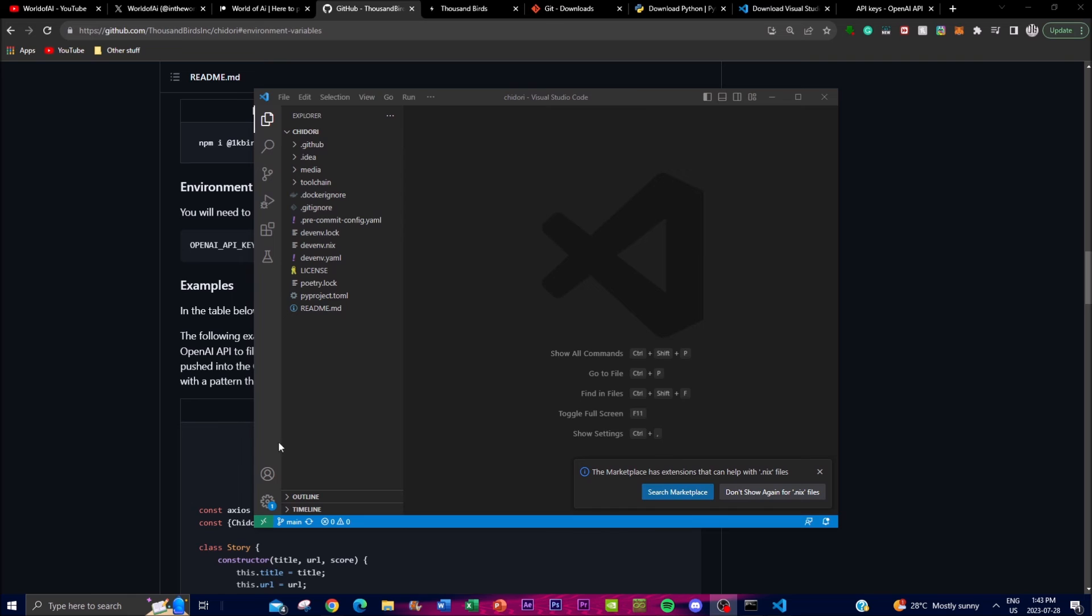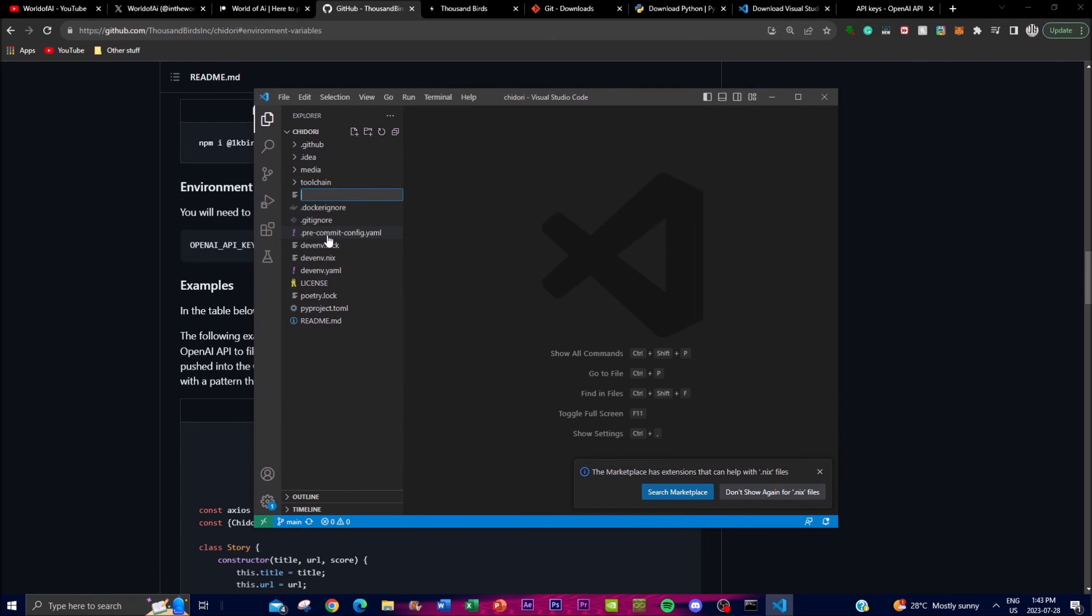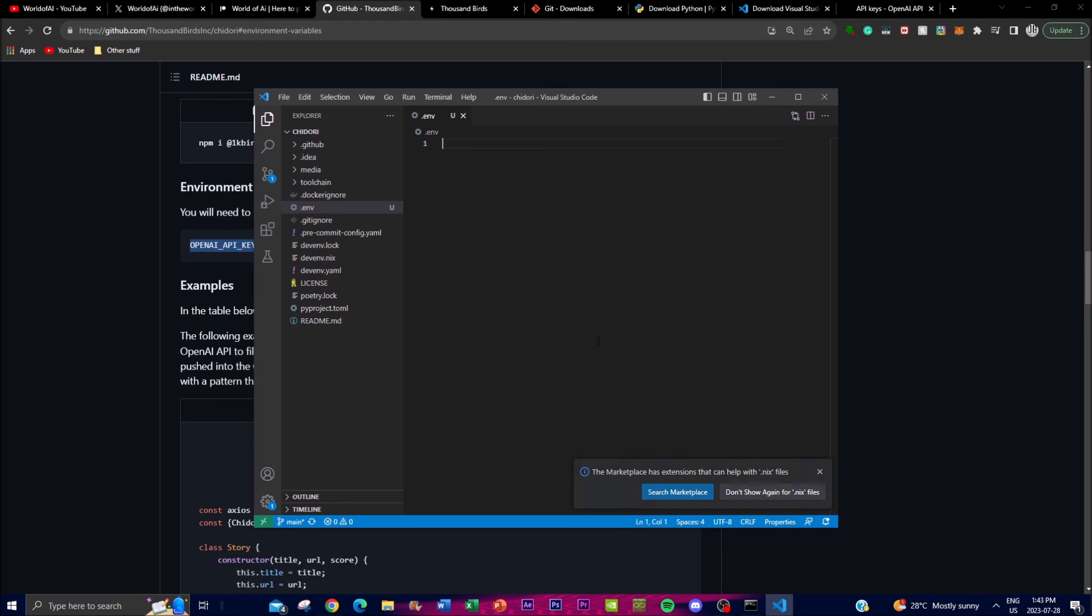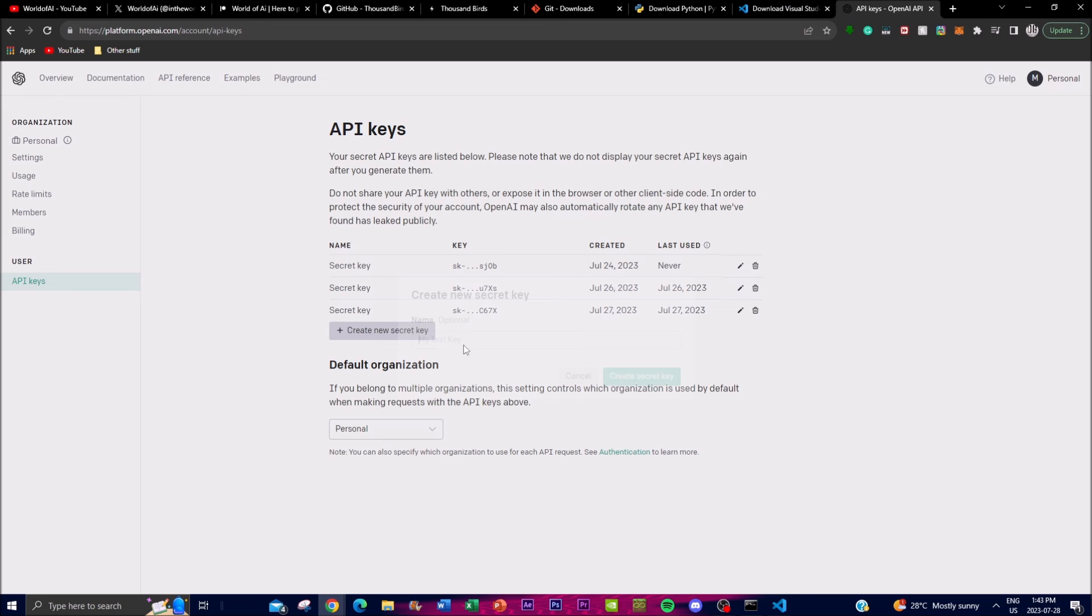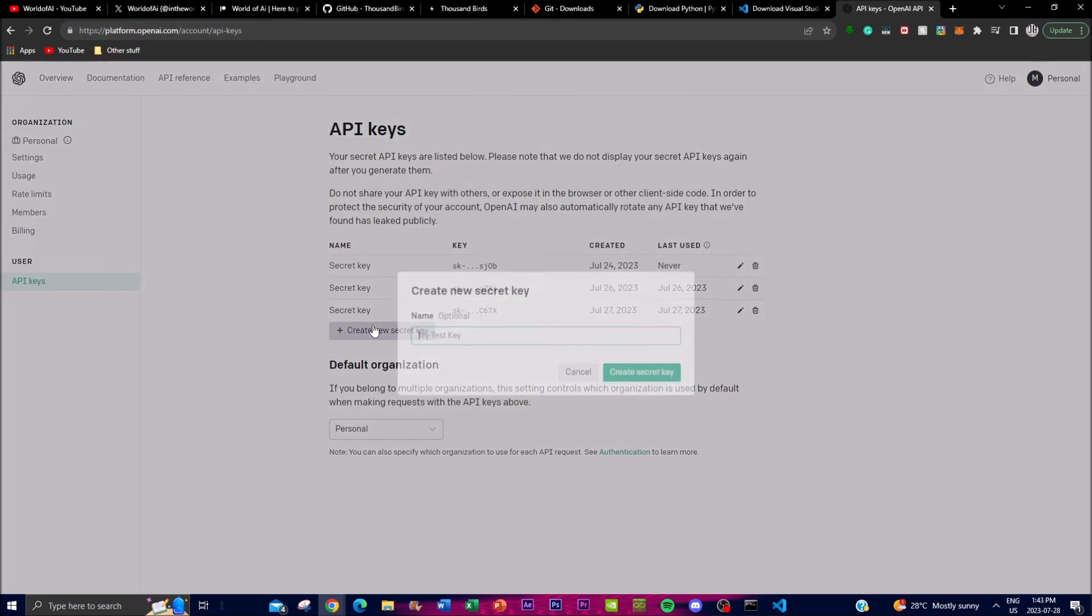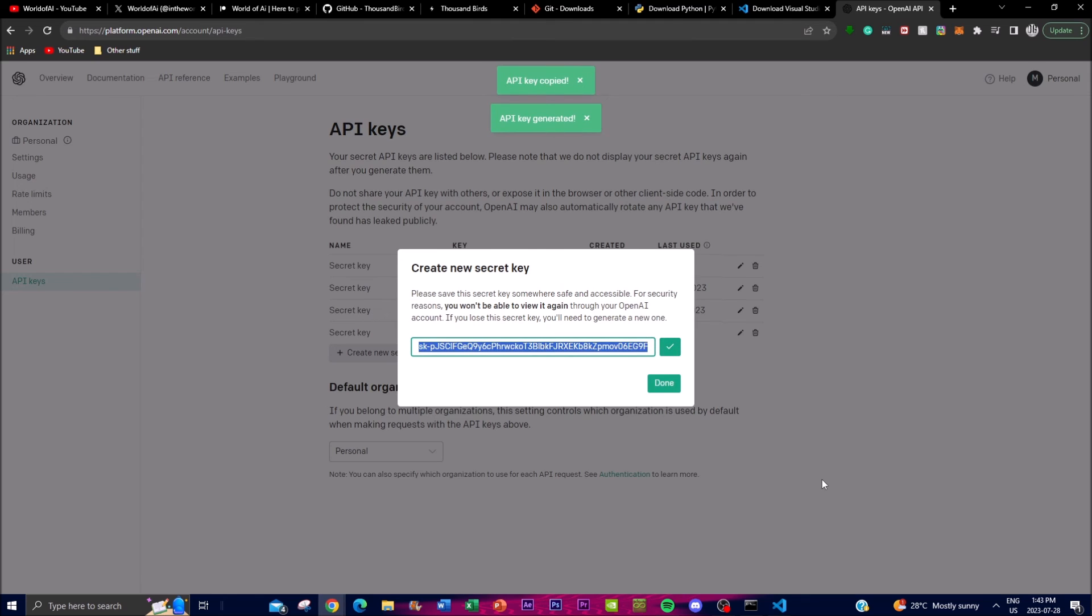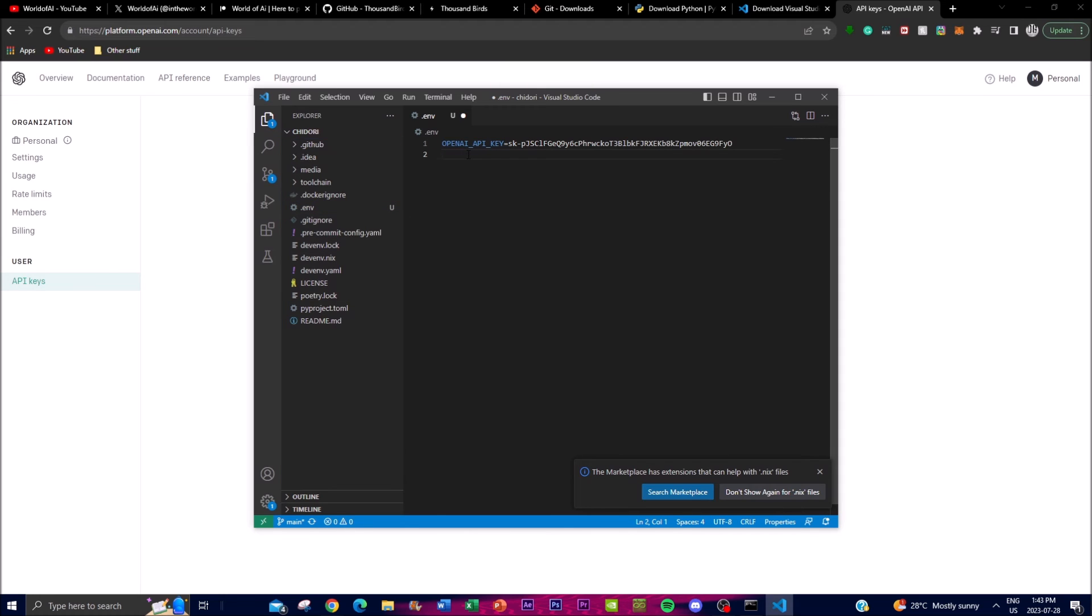To set your environment, create a new file and type in .env and click enter. Copy the command, make sure you get rid of the three dots, paste it, and go back to your API key to formulate a new secret key that you'll be utilizing. Copy this, go back to Visual Studio Code, press enter, get rid of the second line, and click save.